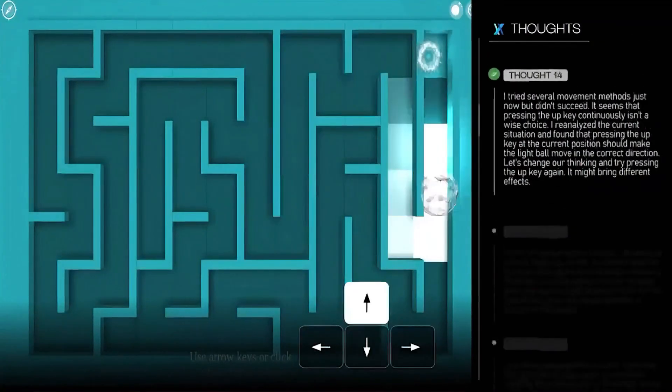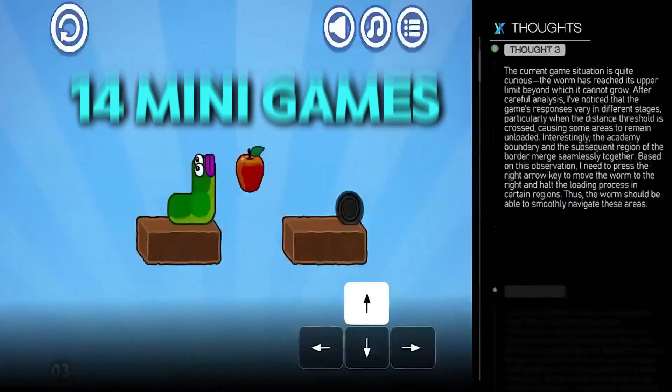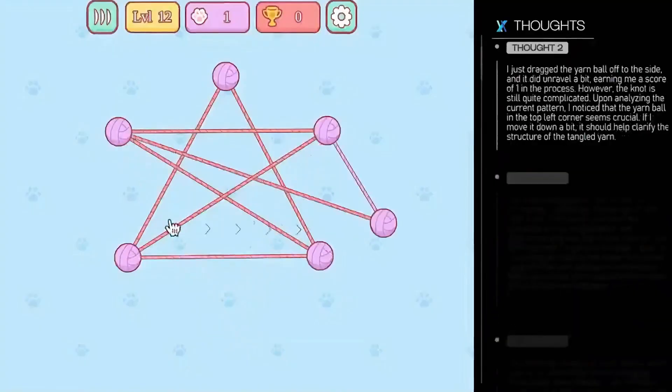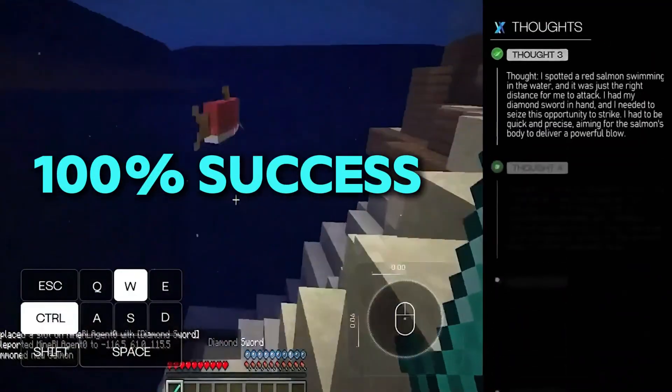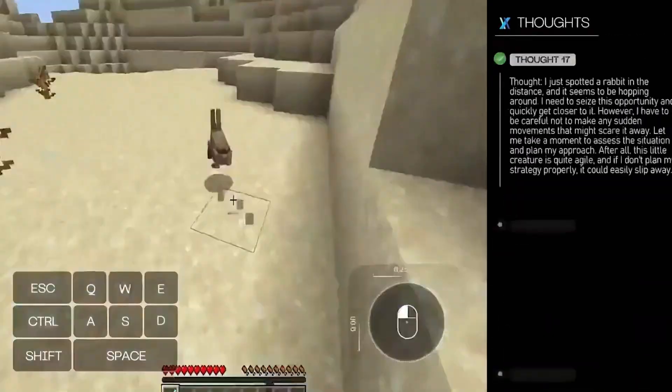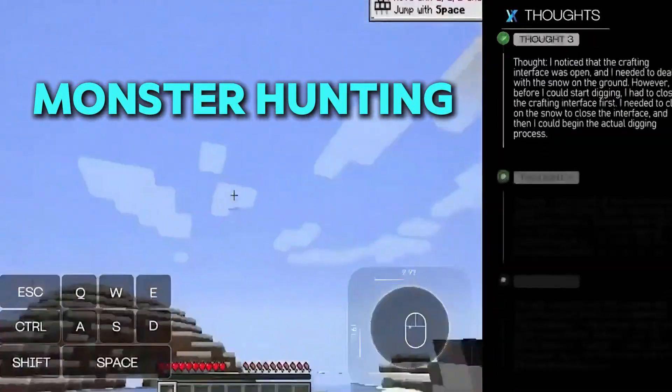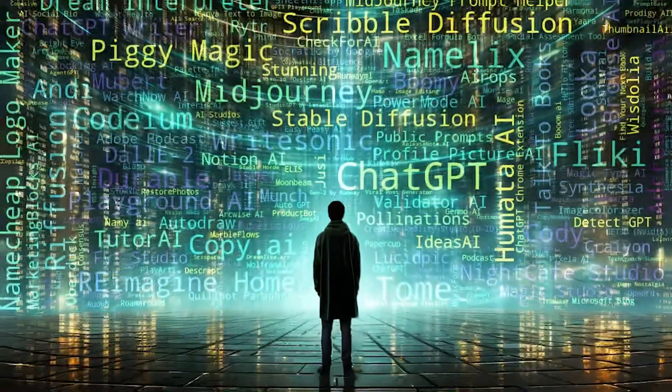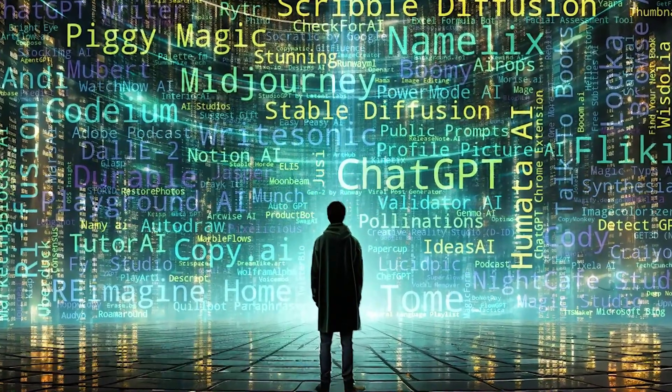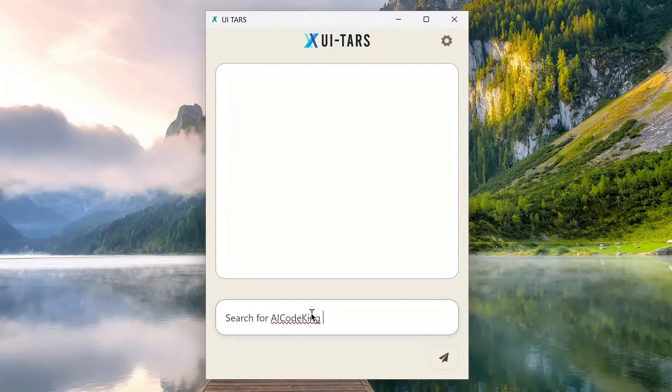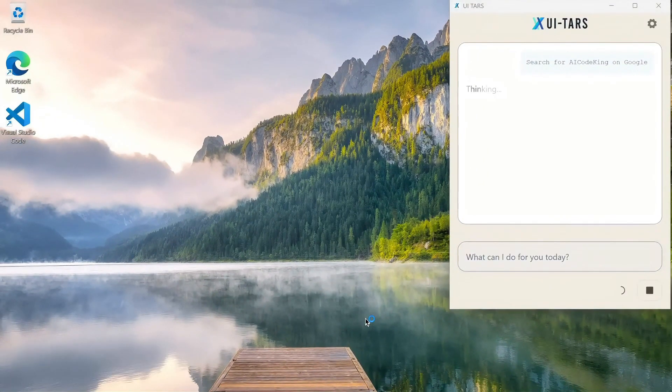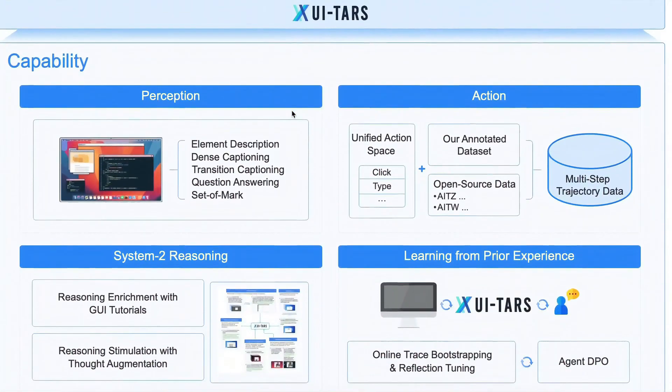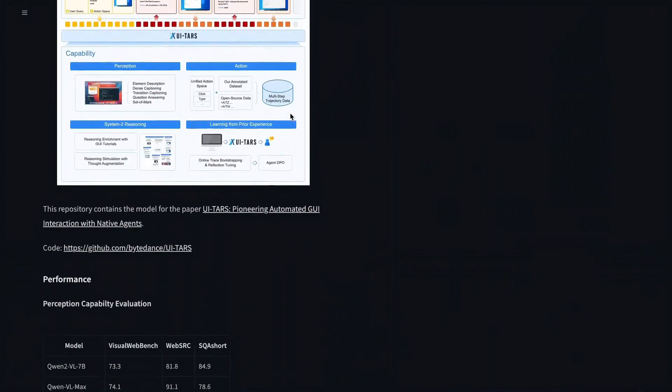And in games, UITARS 1.5 is a beast. They tested it on 14 minigames like 2048, Snake, and Infinity Loop. The result? It beat every single game, 100% success. Meanwhile, other agents failed in half of them. Even on tough games like Minecraft Mining or Monster Hunting, UITARS 1.5 reached over 40%, while older AIs couldn't even score above 1%. So why is it doing so well? Because it's not just reacting fast, it's thinking ahead. When you give it more chances to figure things out, like 16 or 64 tries, it performs even better. That shows the AI isn't just randomly guessing, it's planning, reflecting, and picking the best path forward.